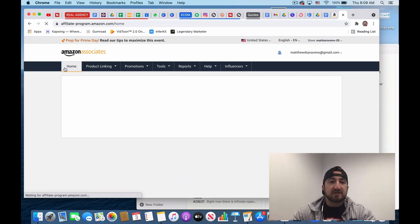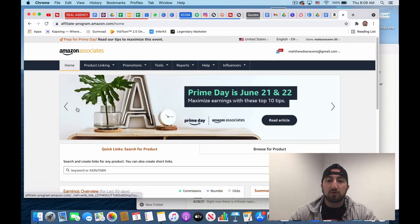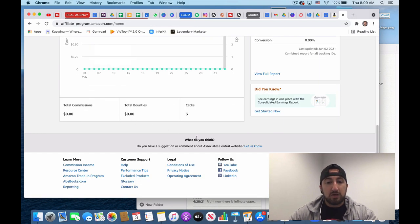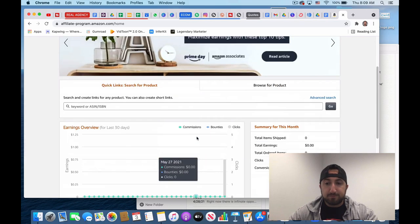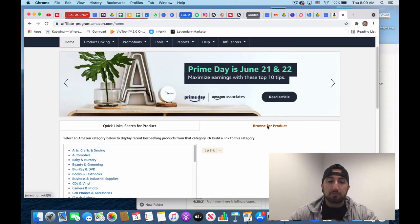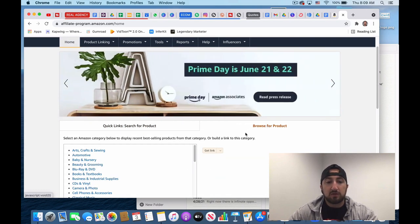Yeah, that's Amazon affiliate program in a nutshell. Again, it's all about promote the products you like.